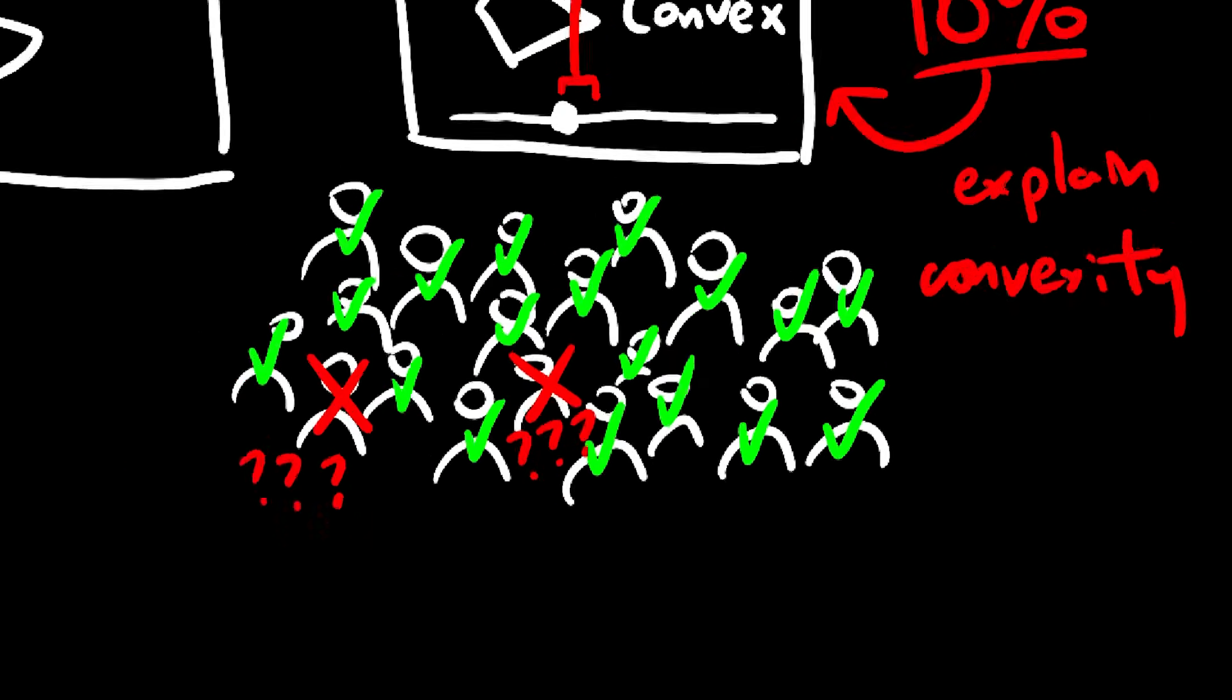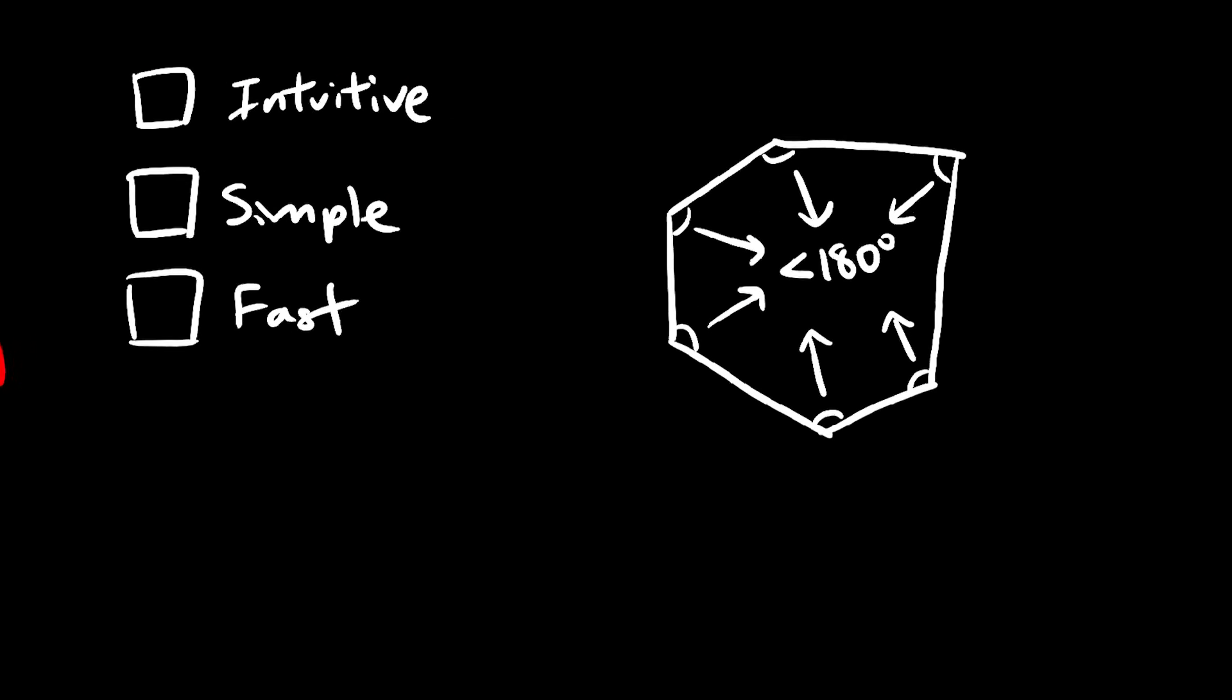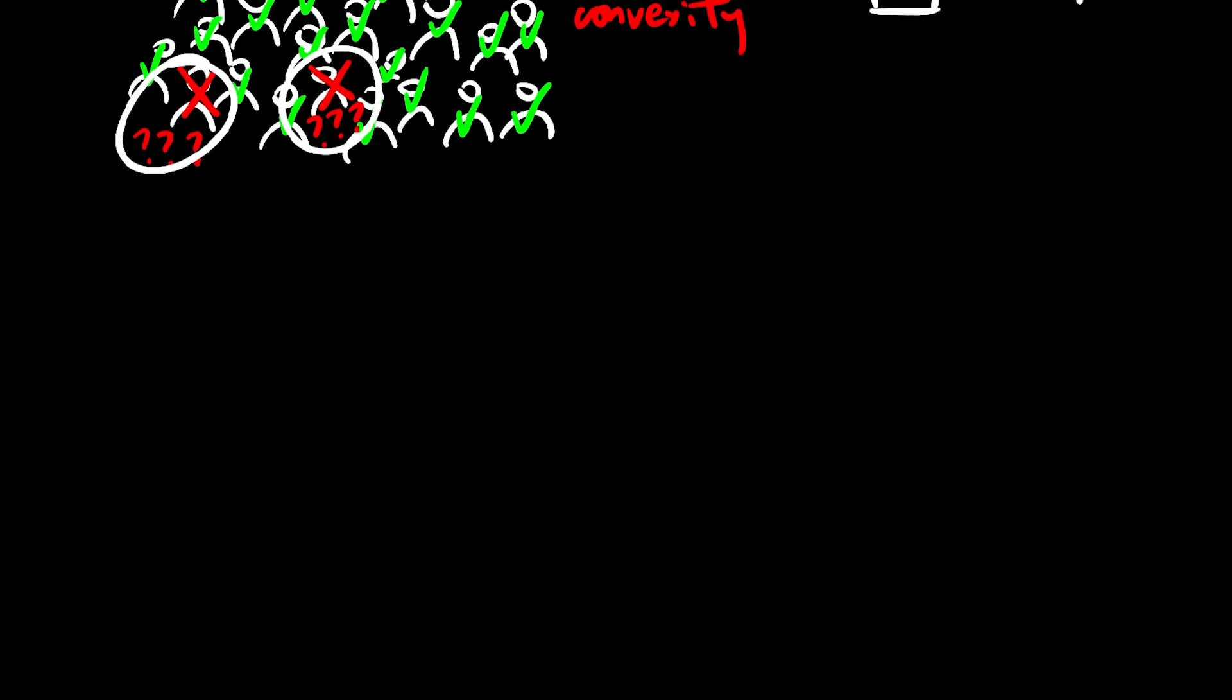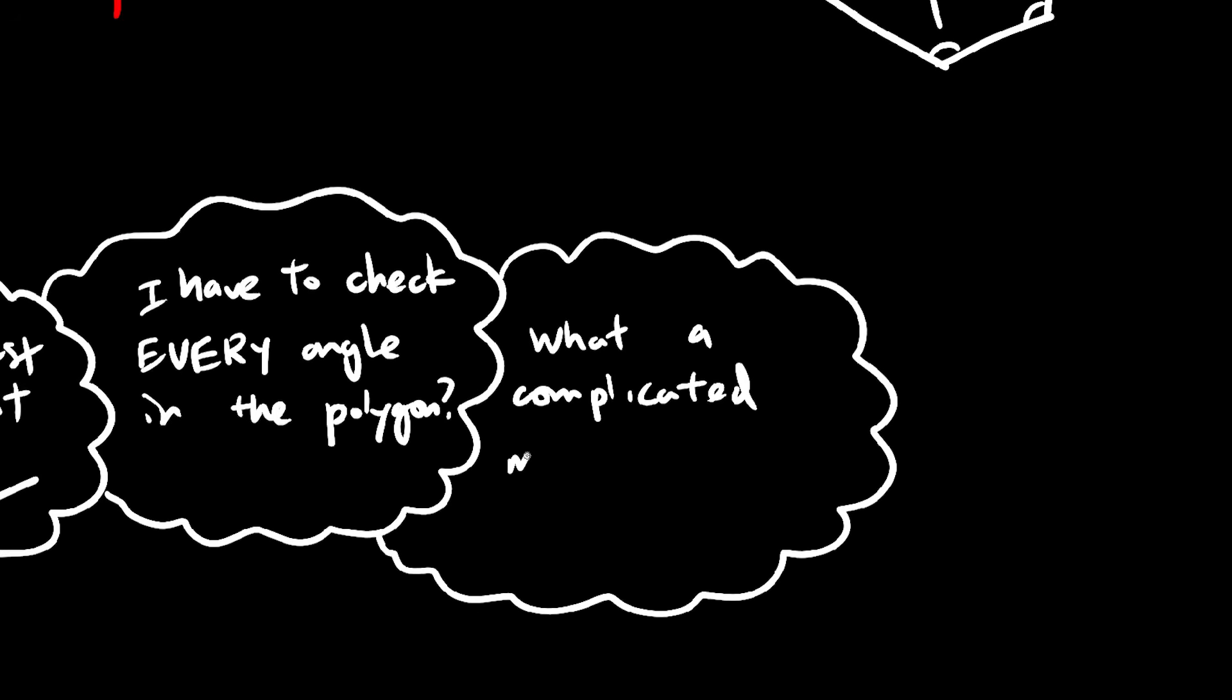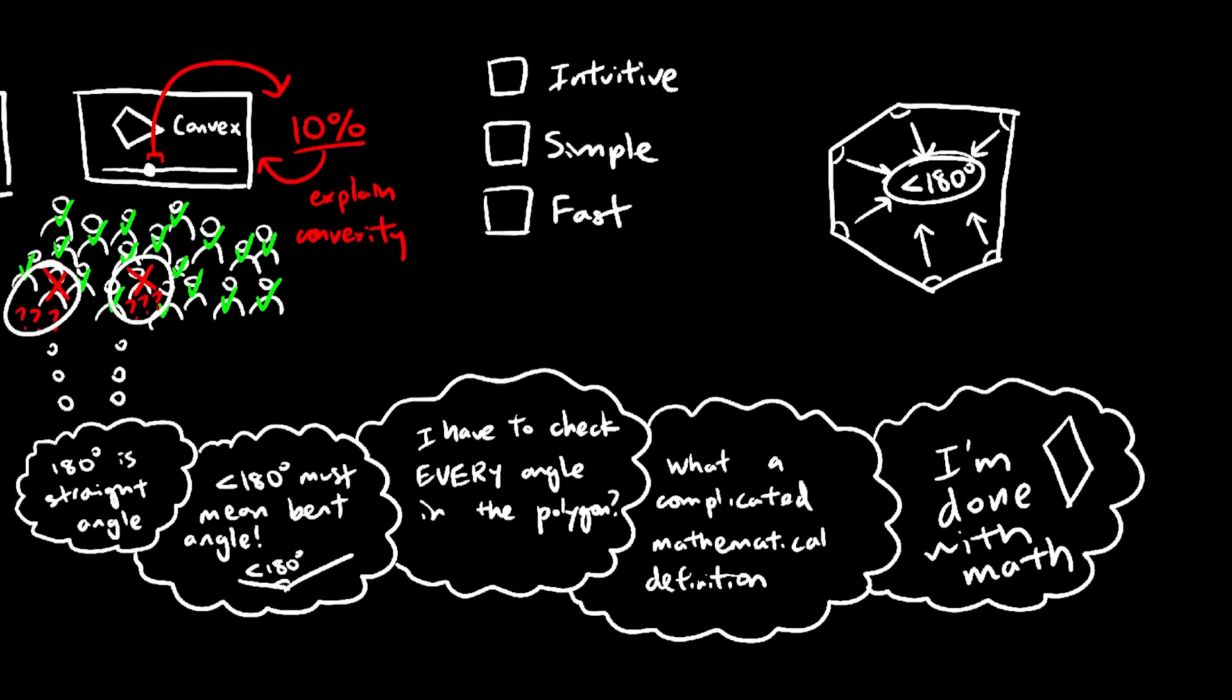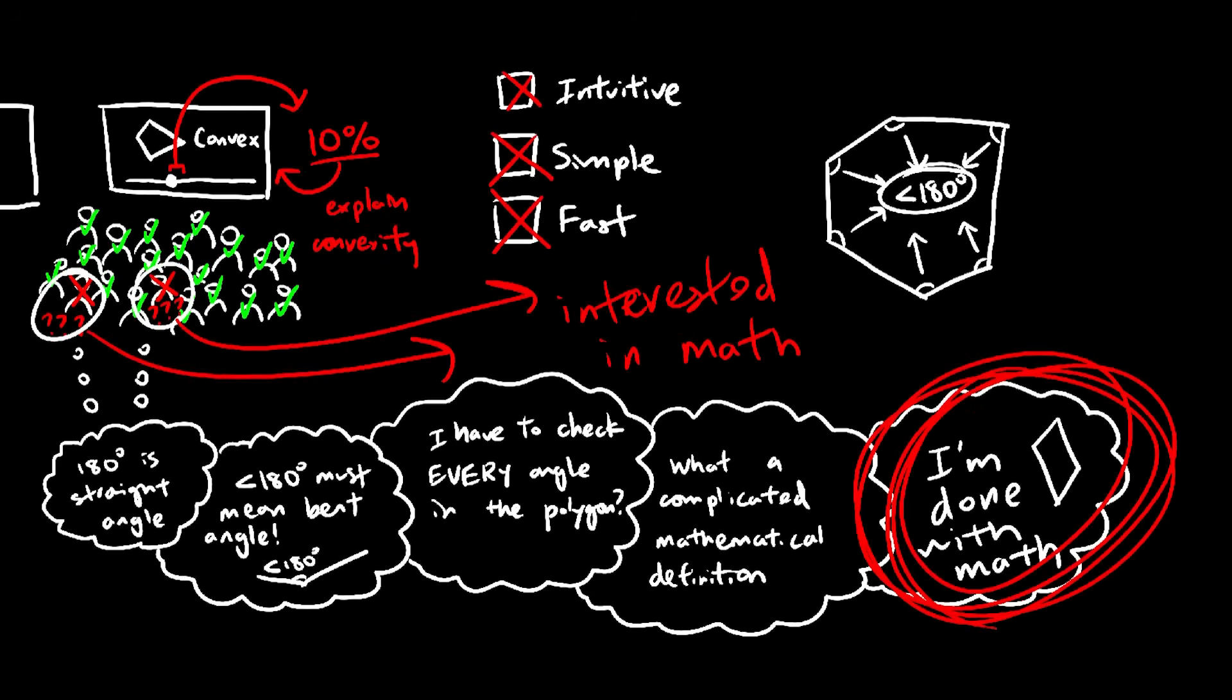those 10% of people aren't really interested in math, and they're definitely not as familiar with angles as you are. It will take them a lot longer than you think to process exactly what that means. This isn't really intuitive, simple, or fast for them, and your job is to get them interested in math, which you just failed at.